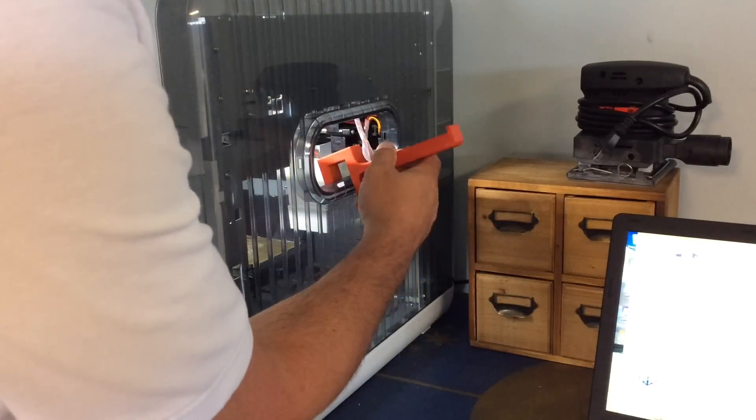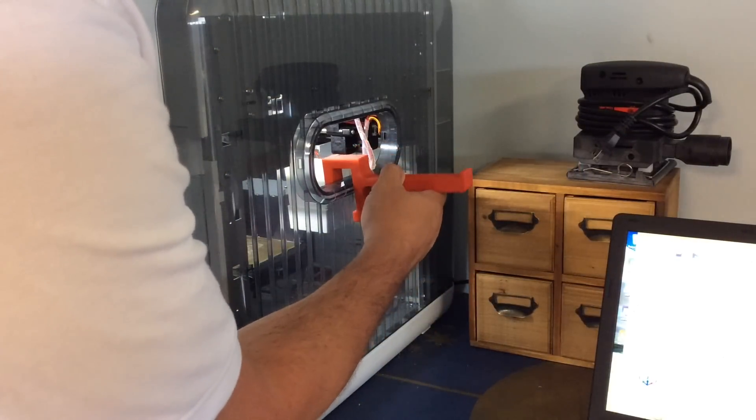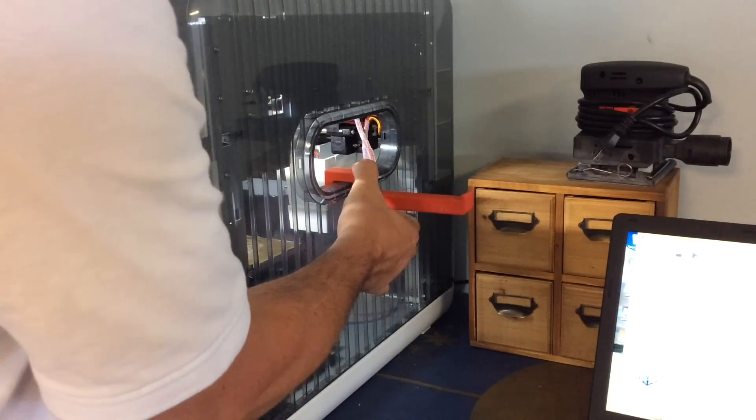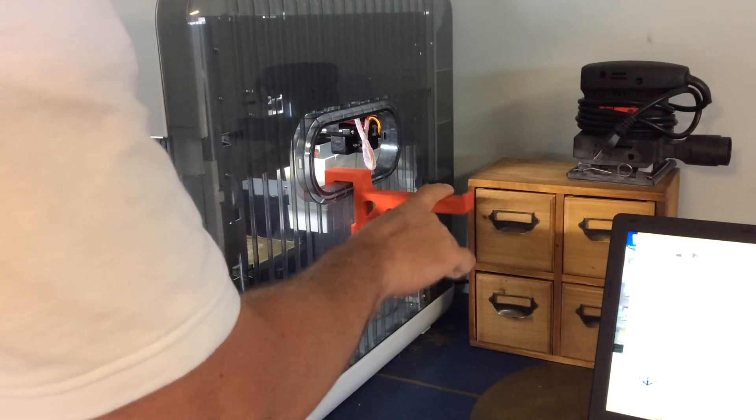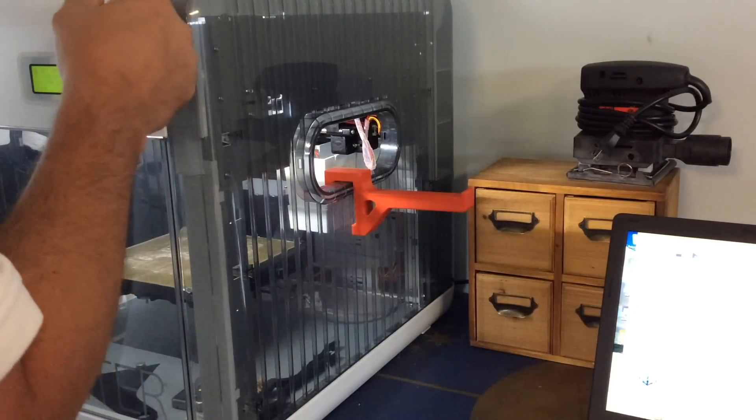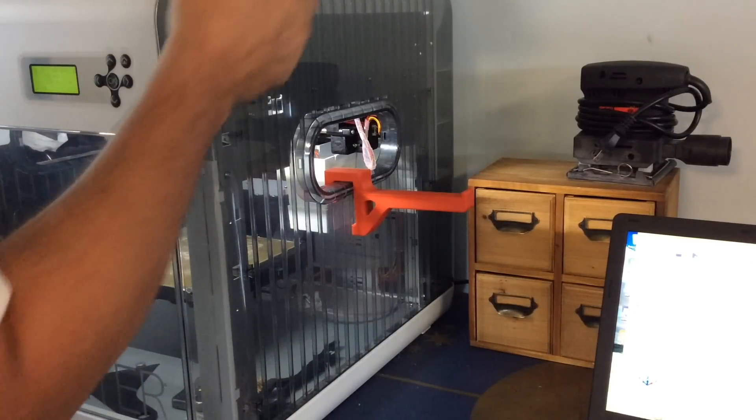The print came out really good. No warping, no splitting and it fit tight right on the side of the printer. It seemed pretty solid.